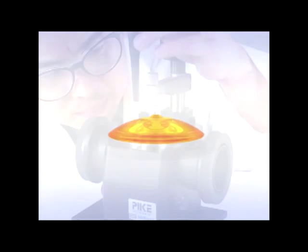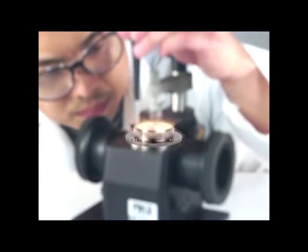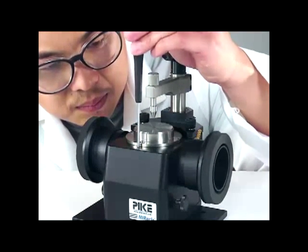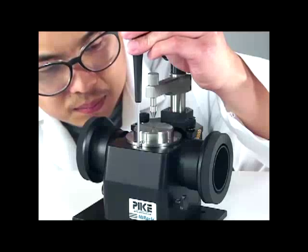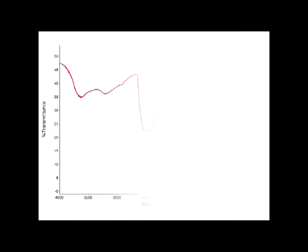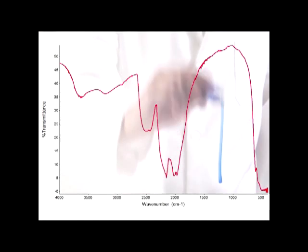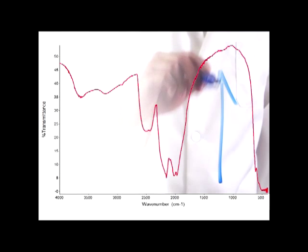For utmost quality, each is carefully constructed and aligned prior to shipping. The MIRacle's design leads to the highest energy throughput achievable for small crystal ATR platforms.